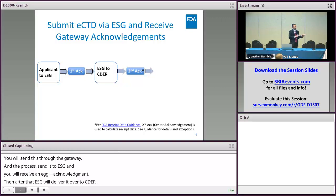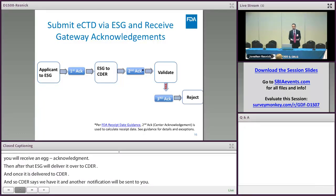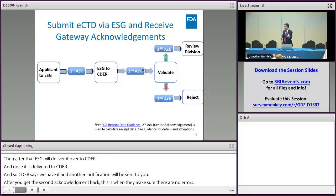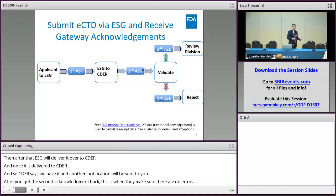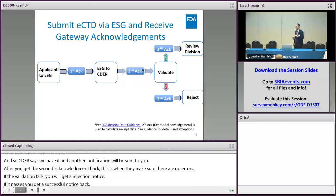After you get the second acknowledgement back, CEDAR will run validation on the submission to make sure there are no high errors. If the validation fails, you're going to get a technical rejection notice. If the validation passes, you're going to get a successful notice back and now the review division has it — in the case of OGD, if it's a new ANDA, it's the Division of Filing Review that will have it.